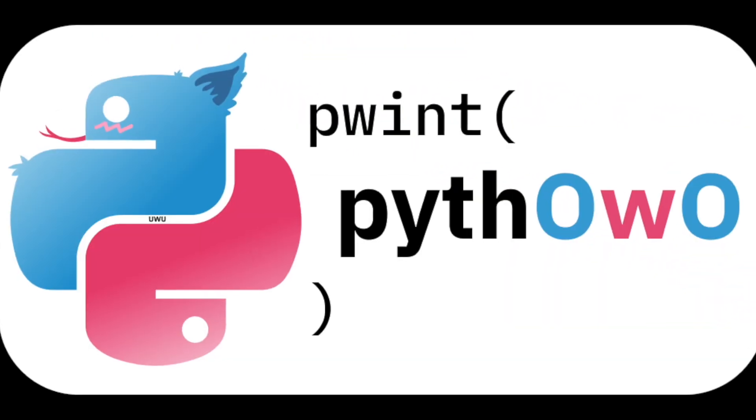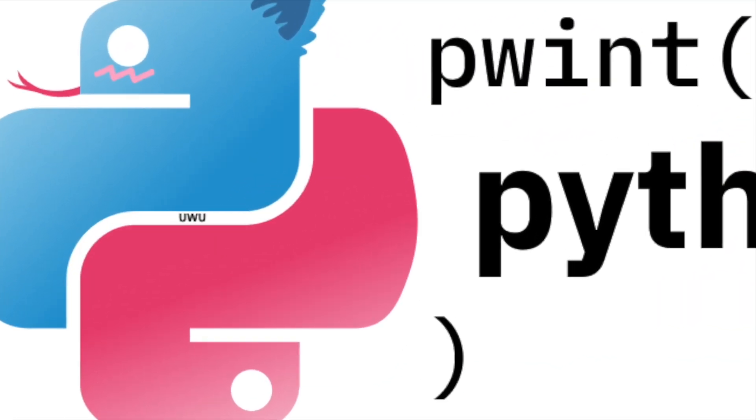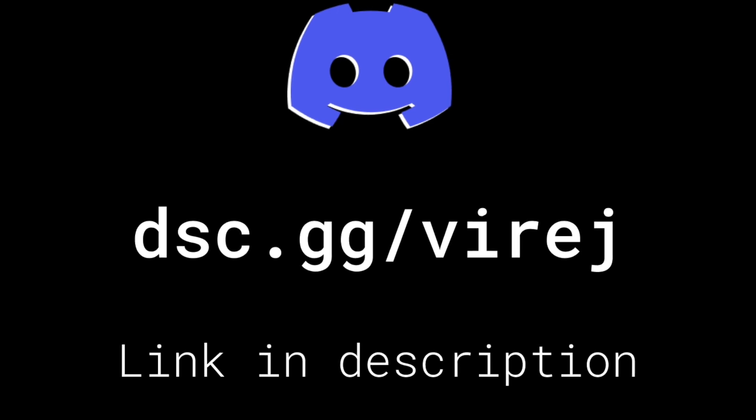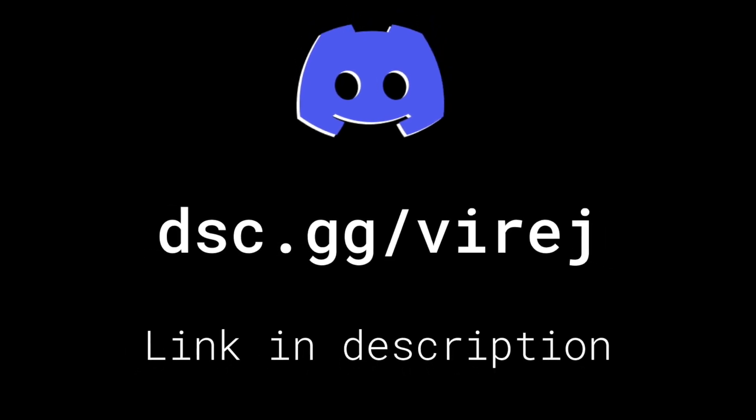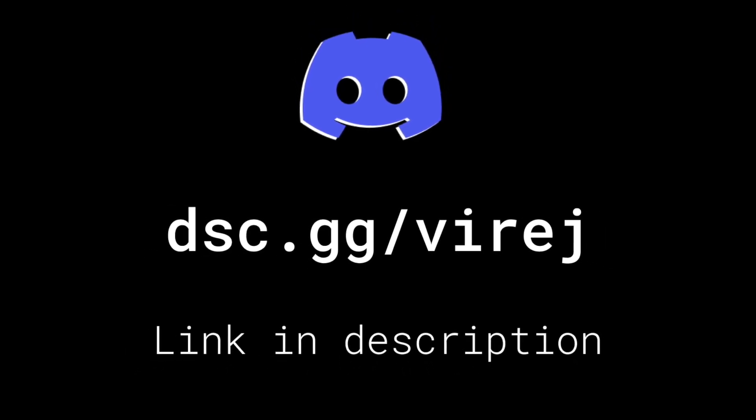I'll link pythowo in the description if you want to give it a star. If you didn't know I have a Discord server you should join. I am doing a bunch of giveaways very soon. Please consider liking and subscribing because it helps me out a lot. Thanks for watching I'll see you guys in the next one.